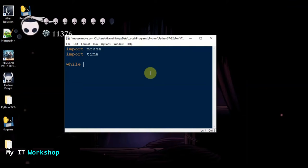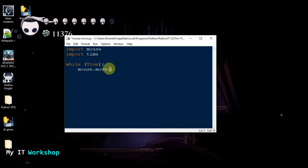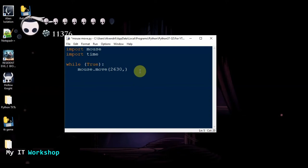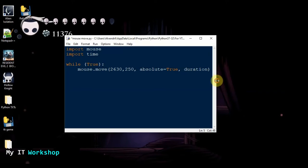We're going to start with an infinite loop — while True — because we want this to repeat all the time. Then we call mouse.move with x=2630 (the width position across both monitors) and y=350 (roughly in the middle vertically). We set absolute=True.